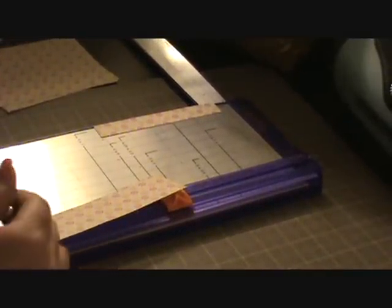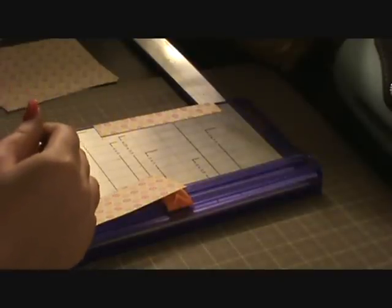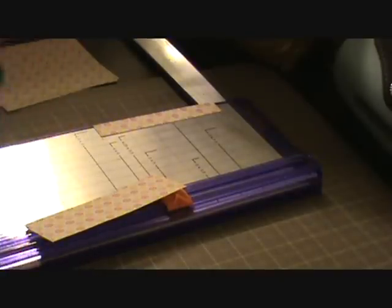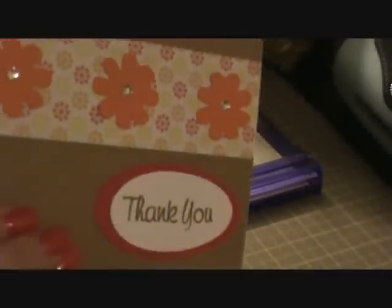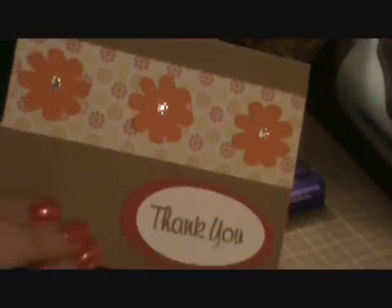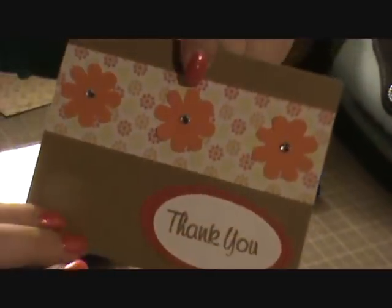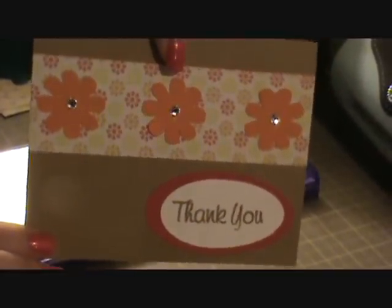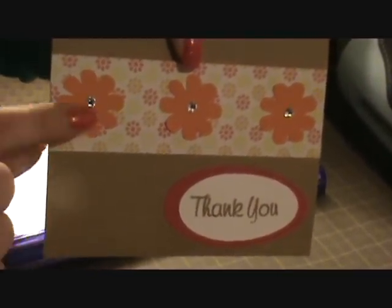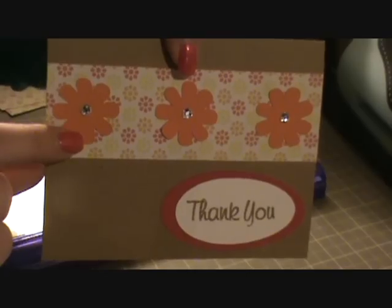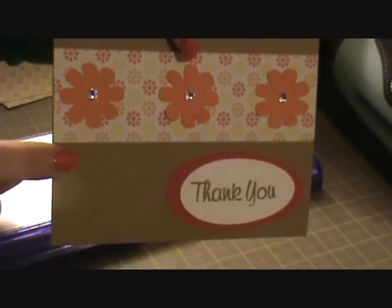And then I'm going to jump to card 5. And this is card 5. And this was the longer strip. And again I just continued with the flowers. I think these were cut at 1 and a quarter. And then my sentiment.